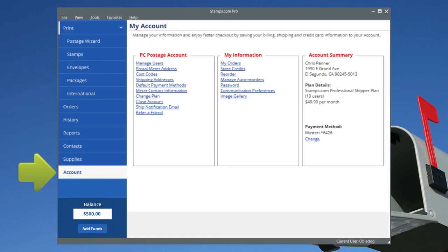Use the Account tab to manage your information, users, postal meter addresses, payment methods, passwords, and plan details.